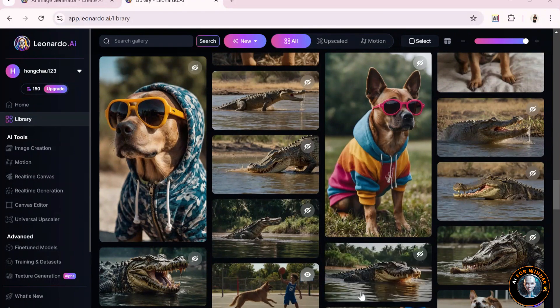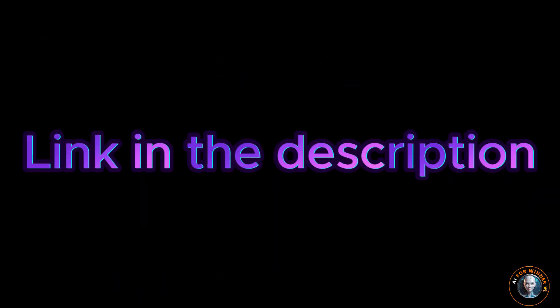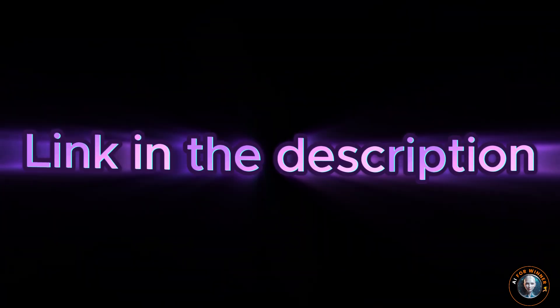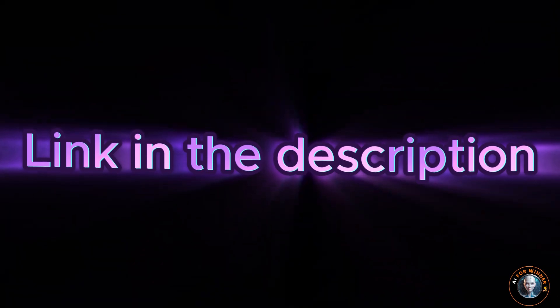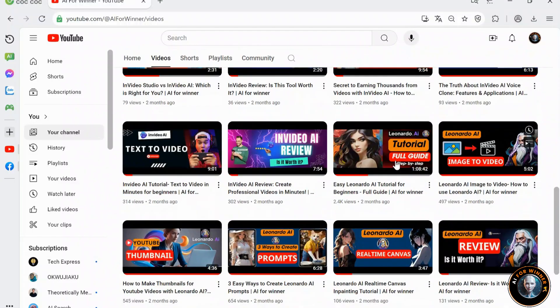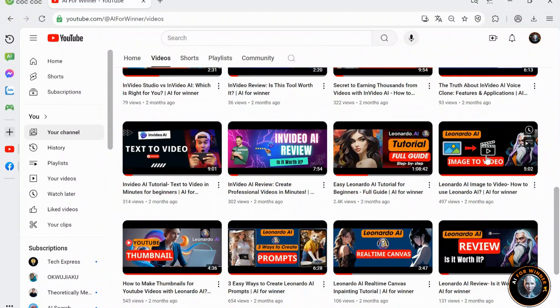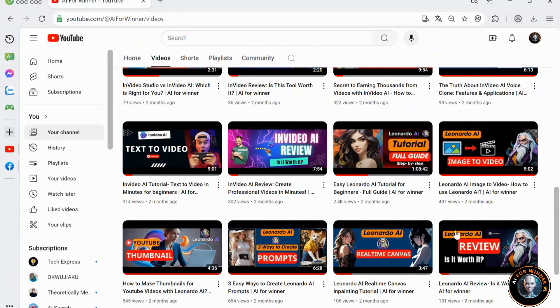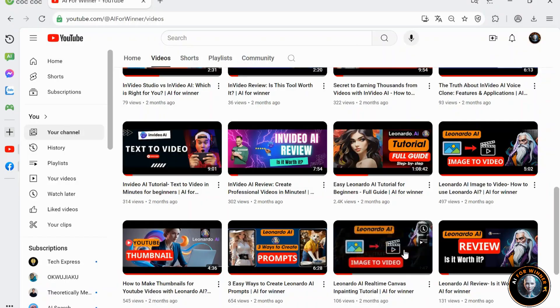If you don't have a Leonardo account yet, try it through the link I've included in the description. I've uploaded several tutorial videos on how to use Leonardo on my YouTube channel, so feel free to check them out.